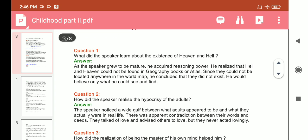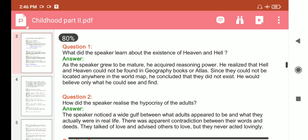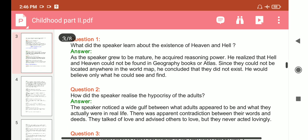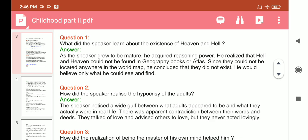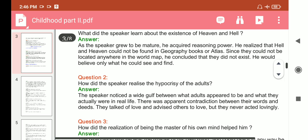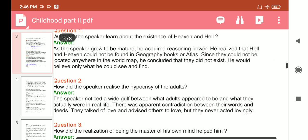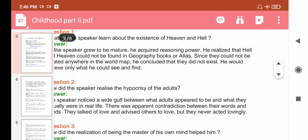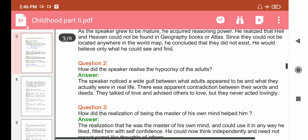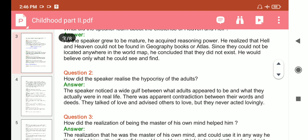Question: What did the speaker learn about the existence of heaven and hell? Answer: As the speaker grew to maturity, he acquired reasoning power. He realized that hell and heaven could not be found in a geography book or atlas, since they could not be located anywhere on the world map. He concluded that they do not exist and would believe only what he could see and find.